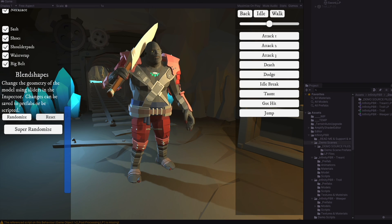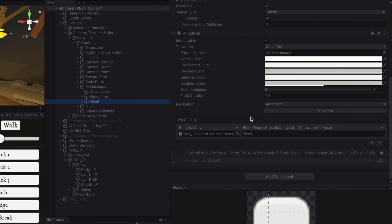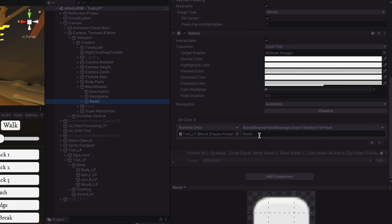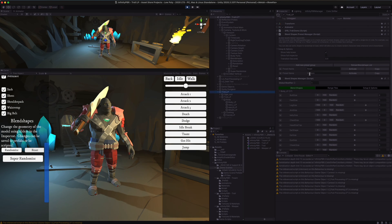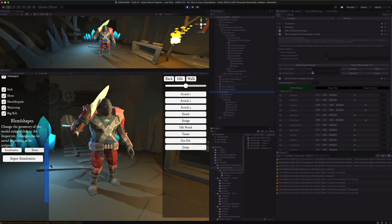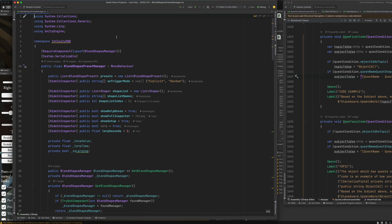If we dig in to the canvas here, we can see that the button is simply calling blend shapes preset manager start transition to preset with the name reset and with the name random for the randomized buttons. And those are the same we have here on the blend shapes preset manager.